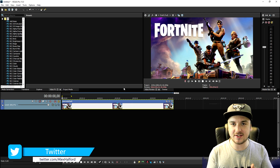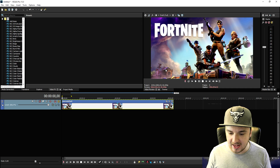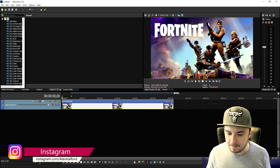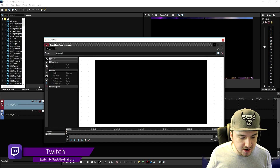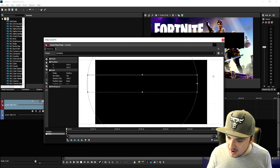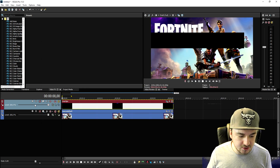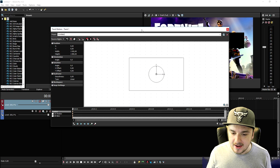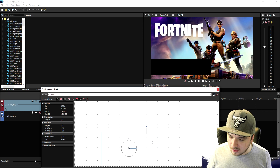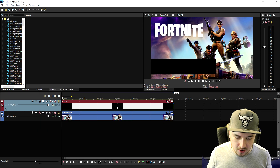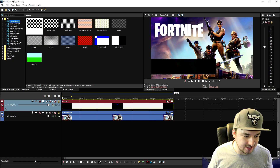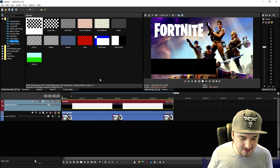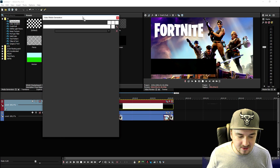We're going to add in some awesome nice text and give it a 3D kind of vibe. First, we'll add a little black line at the bottom to put our text on. We'll mask it out to make it nice and thin, then go to the track motion icon and move it down, lowering the opacity just a little. That looks really cool.